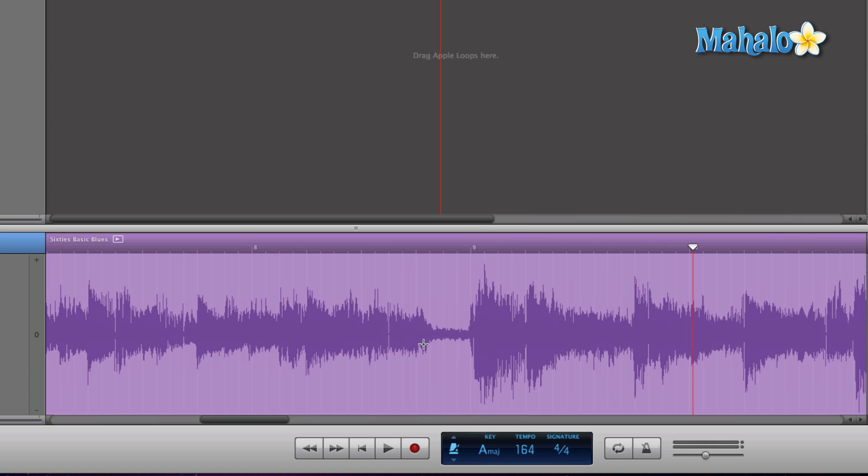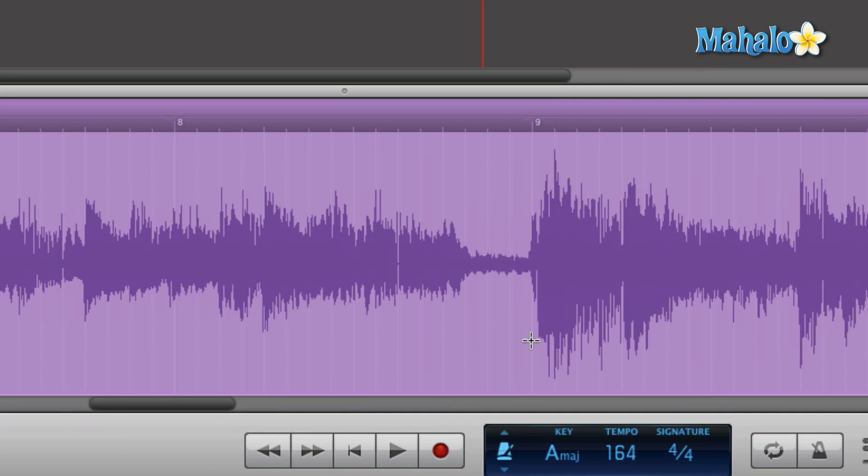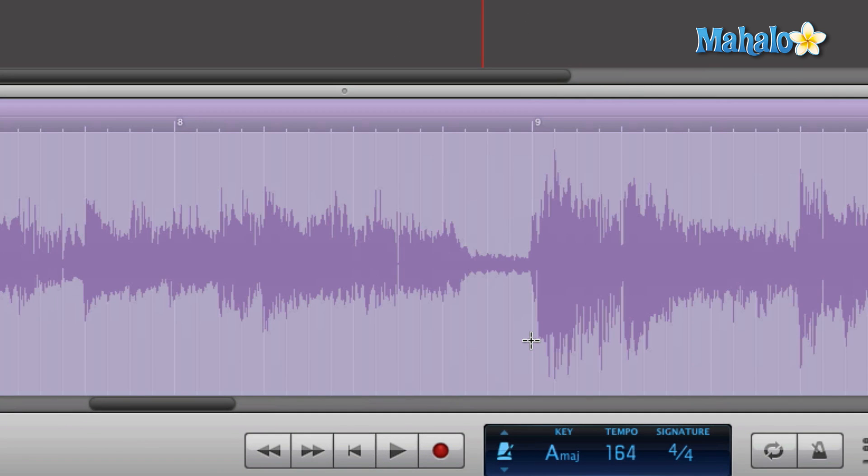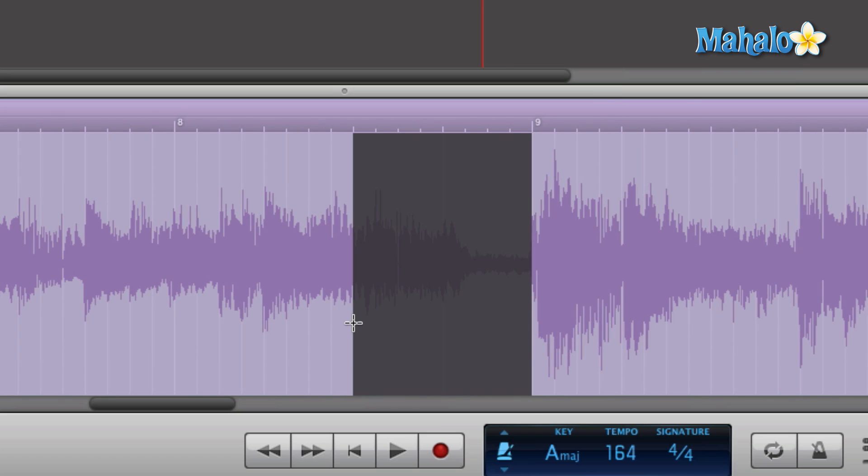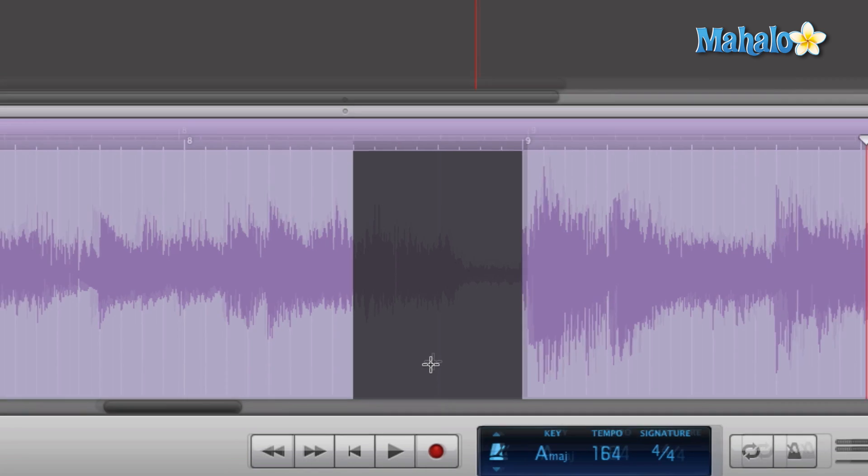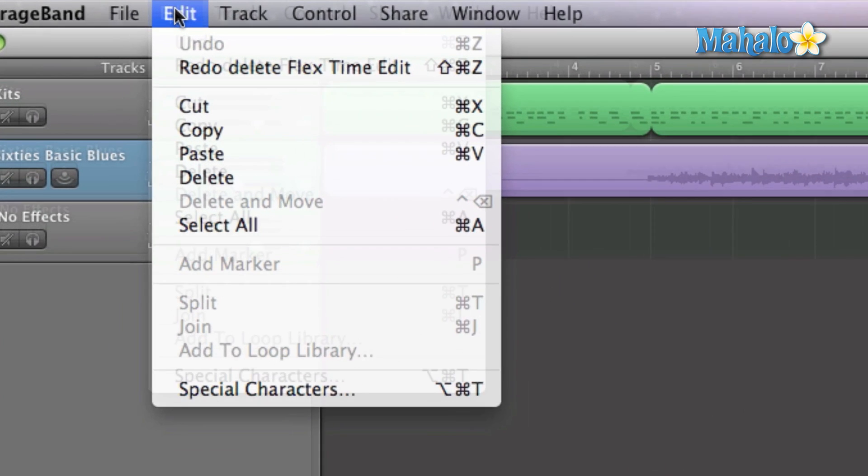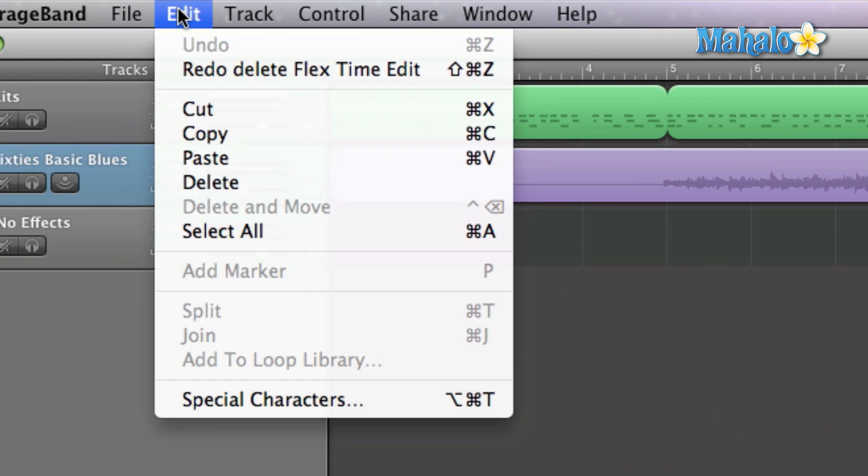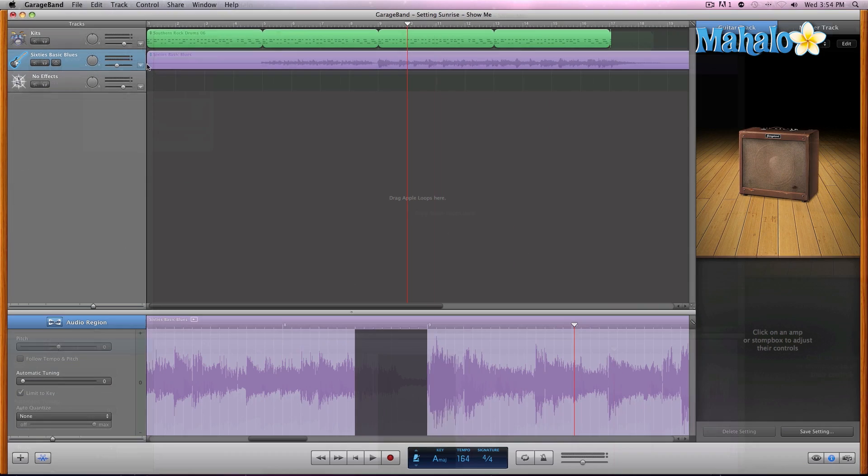We can simply do this by using our plus tool. Let's click and drag half the measure of right before that chorus, right here. As we have half the measure highlighted, all we have to do is simply hit the delete button on your keyboard, or you could go to the top right here, edit, and hit delete.